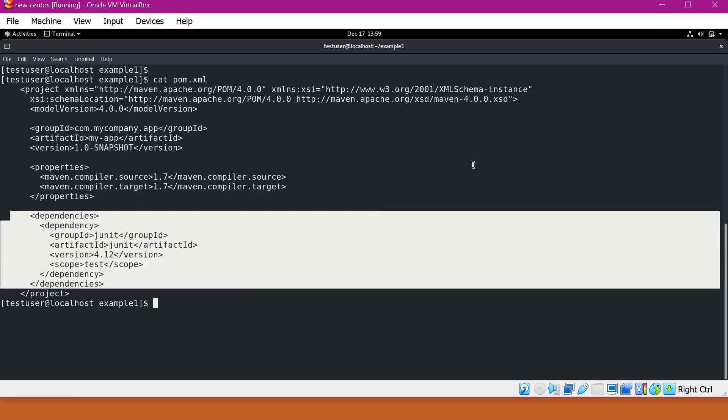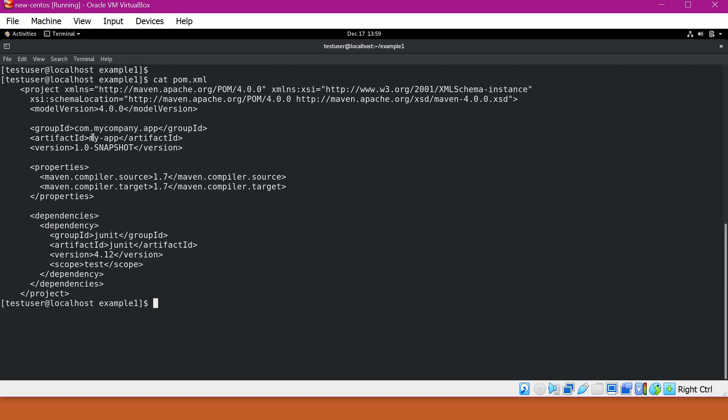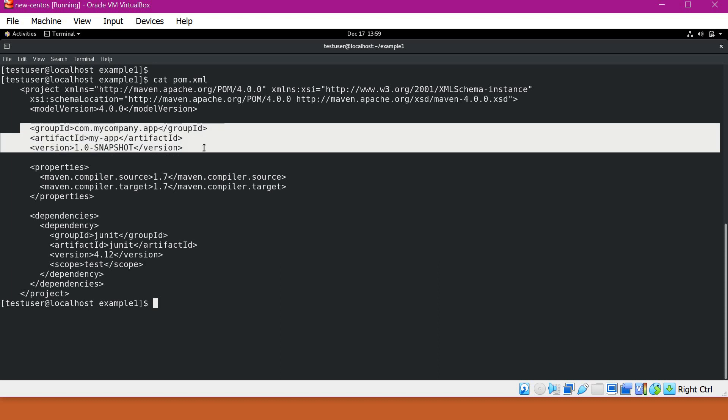We can also declare the build configurations, repositories, etc. But at a minimum, we have to specify these three elements like group ID, artifact ID, and version.